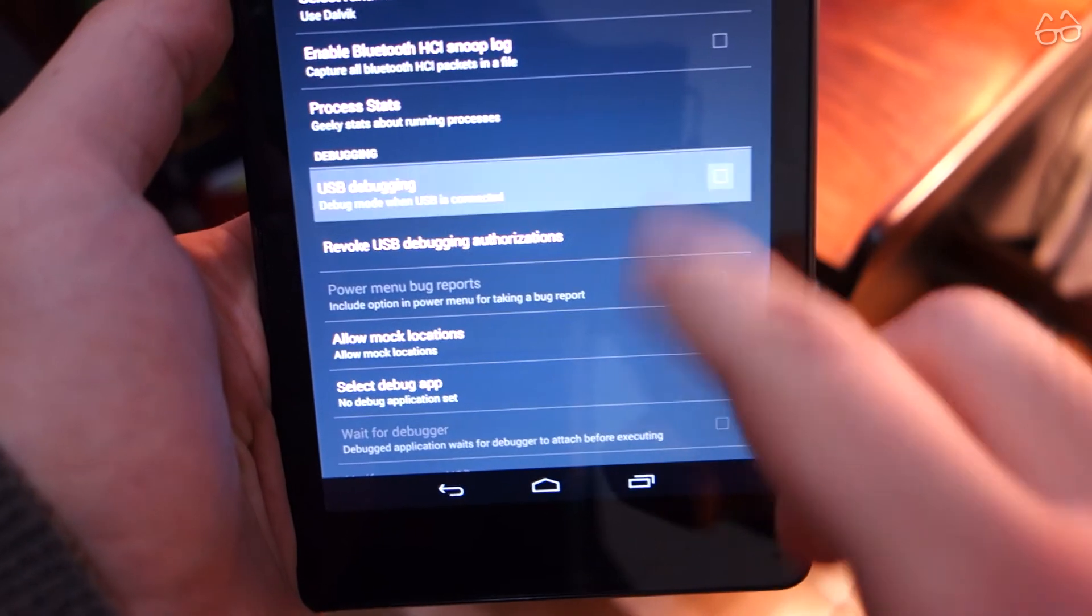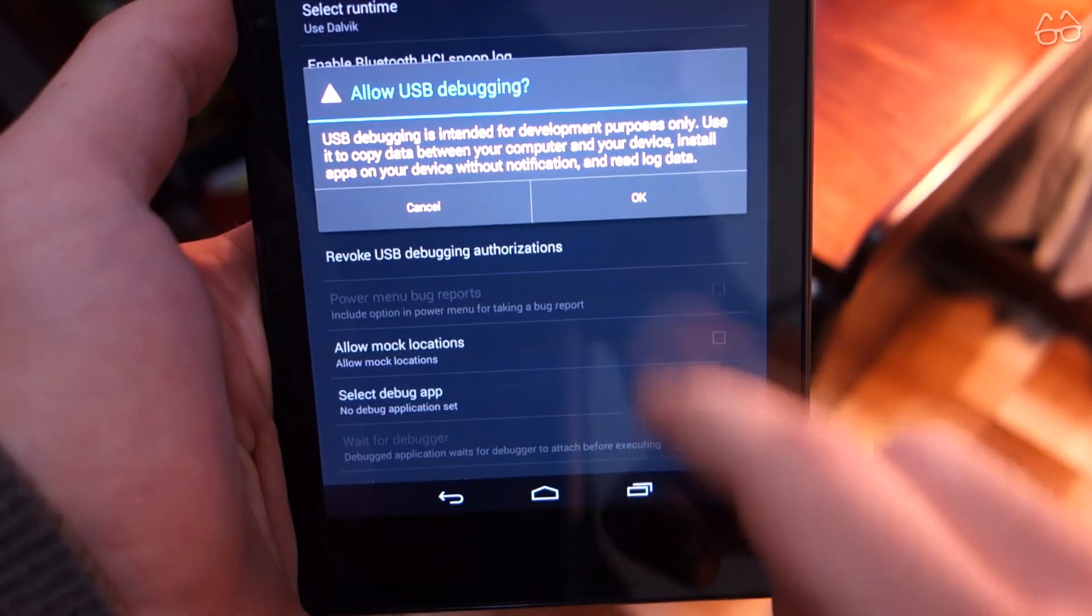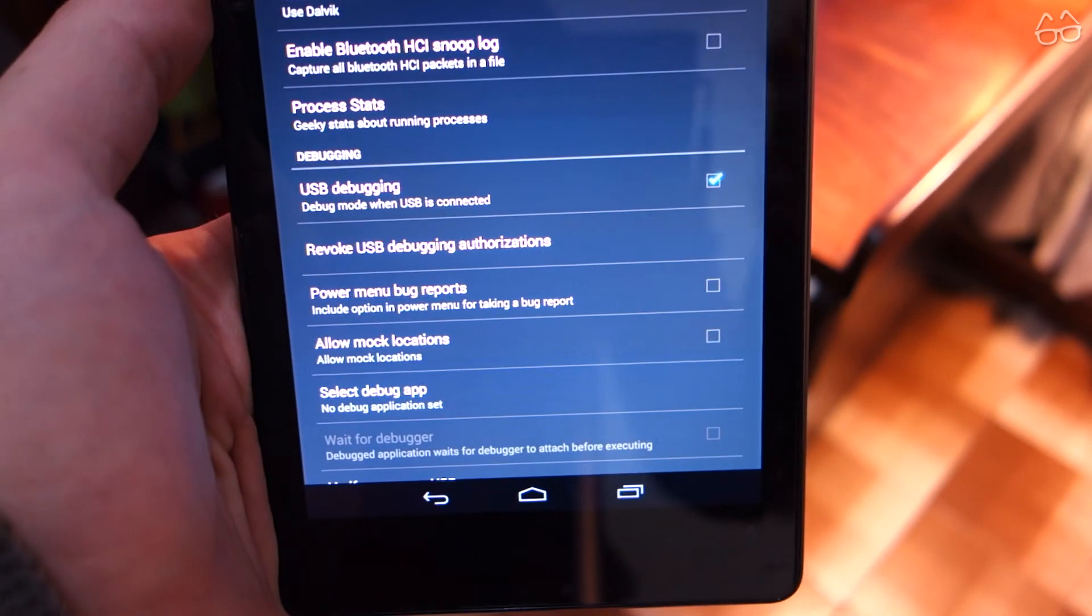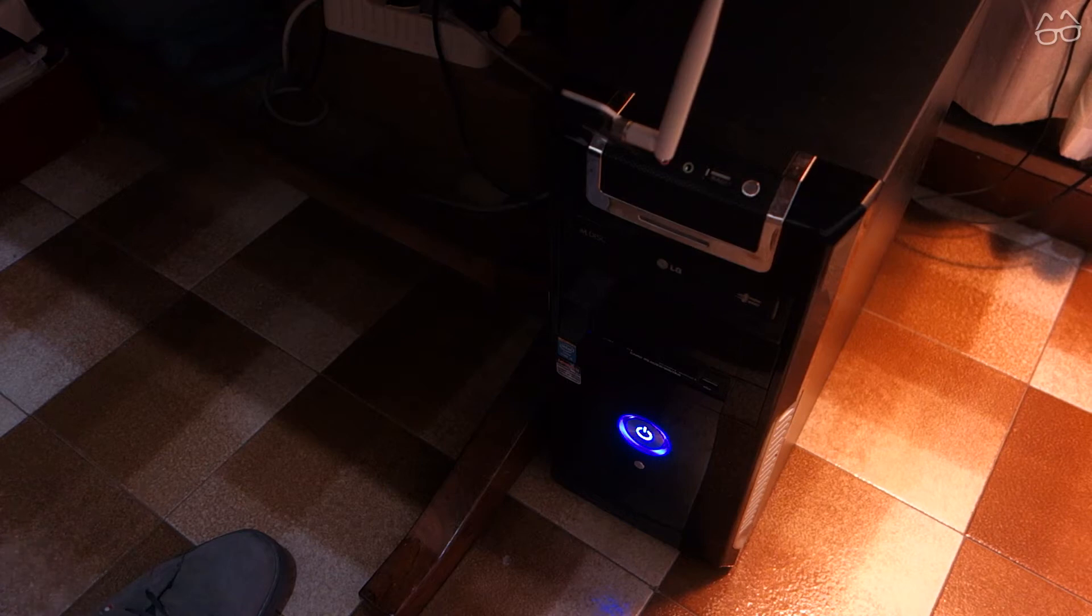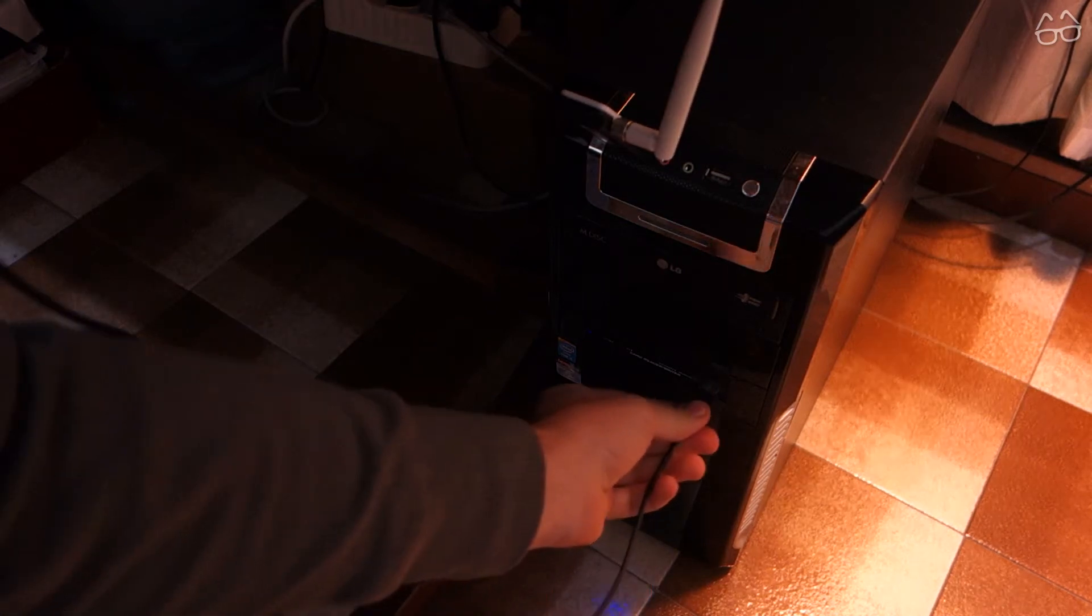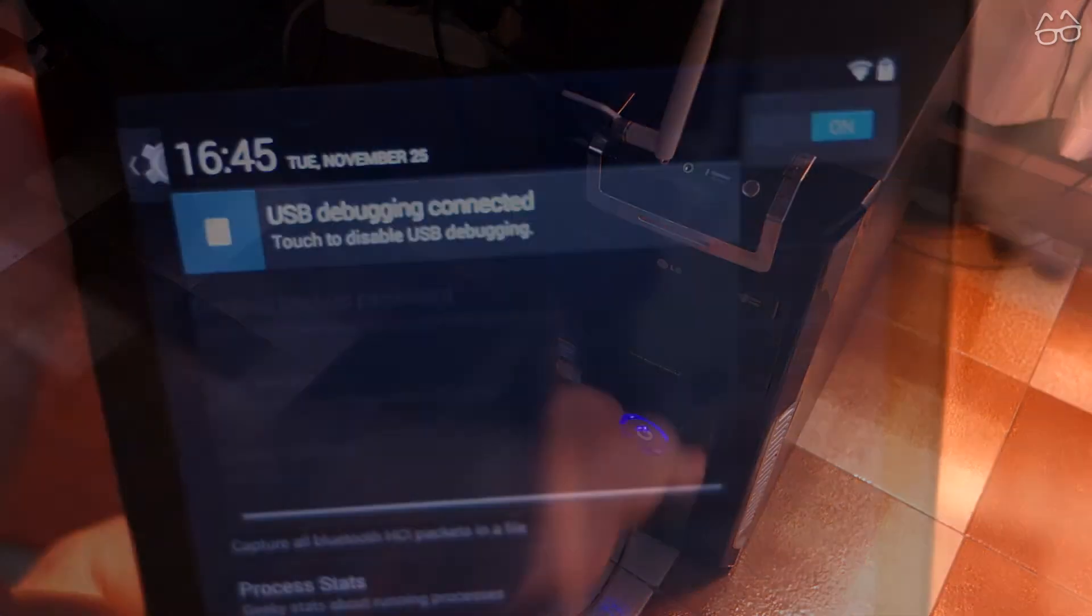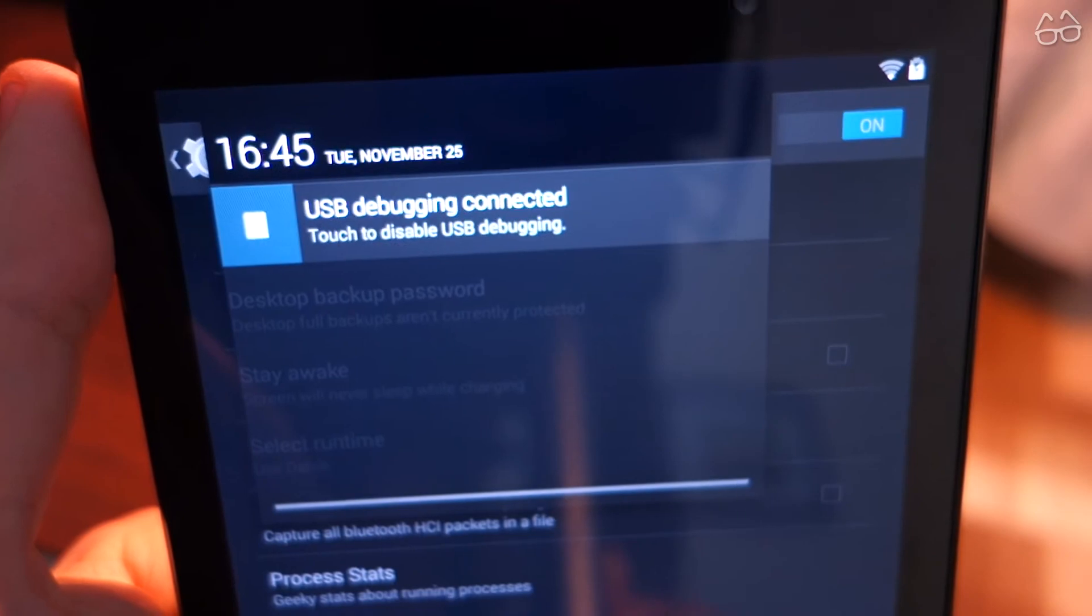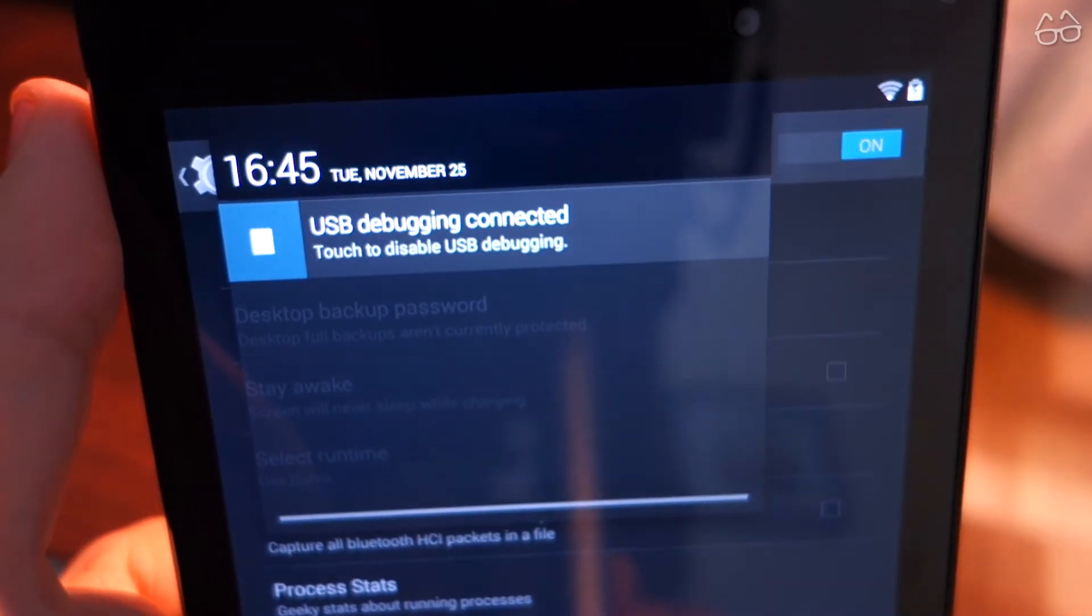Go back, and you'll find the new menu developer options. Tick USB debugging on, so that when you plug in the device to your machine the message USB debugging connected will appear in the notifications.